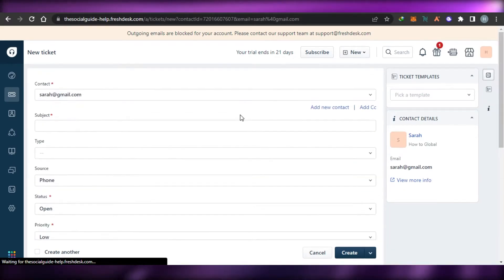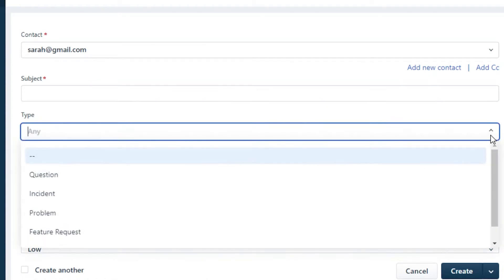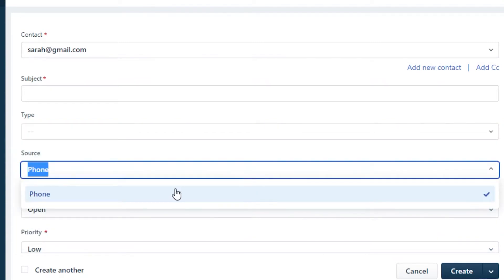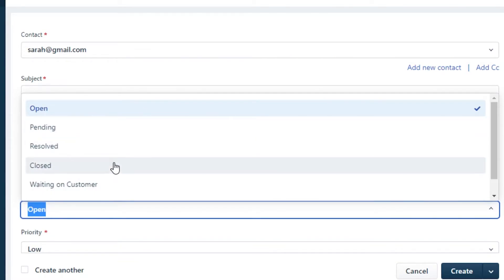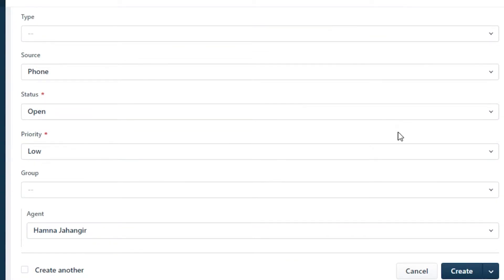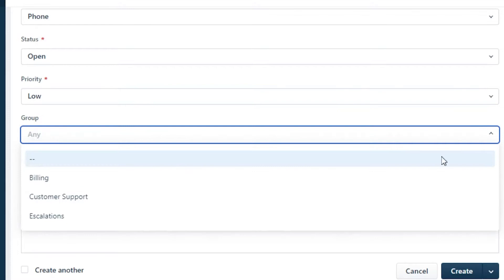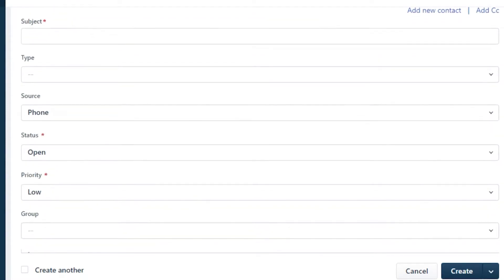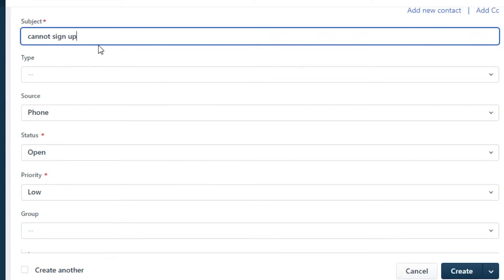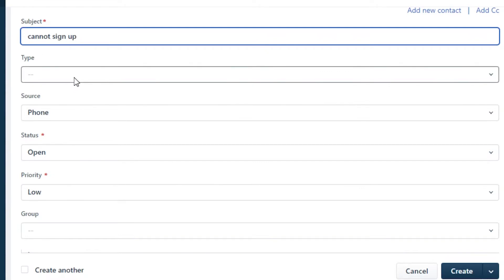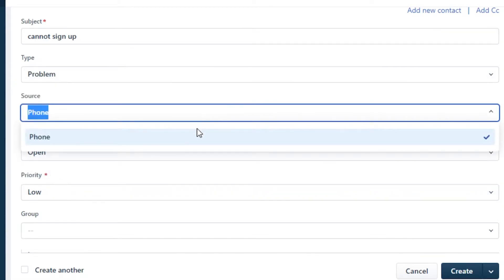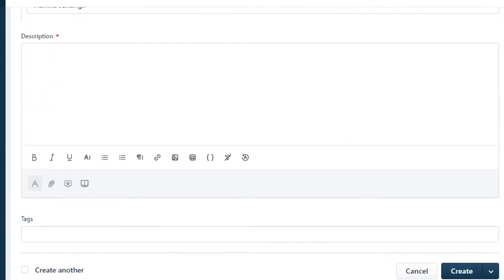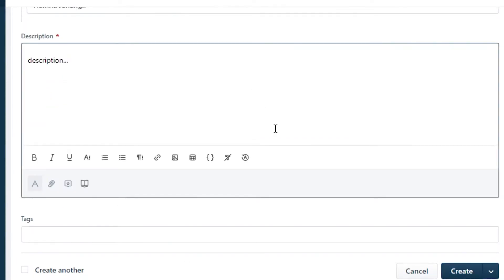When creating a ticket, you need to add the contact, subject, type (question, incident, problem, feature request, or refund), source of the request, status (open, pending, resolved, or closed), and priority (low or high). You can also add a group such as billing or customer support. For example, I'll add the subject 'Cannot sign up,' set the type to Problem, source to Phone, status to Open, and priority to High, then click Create.